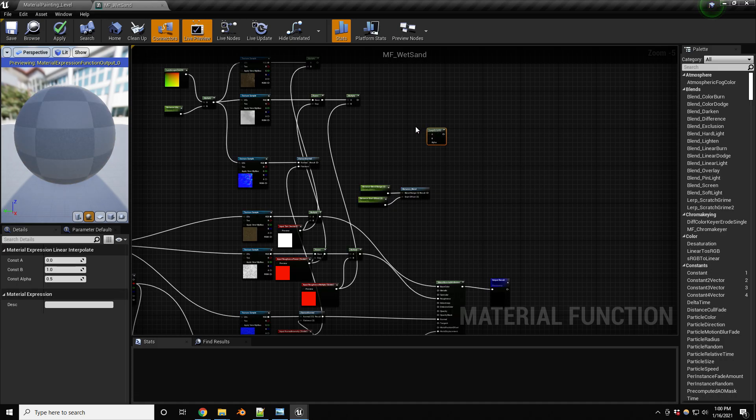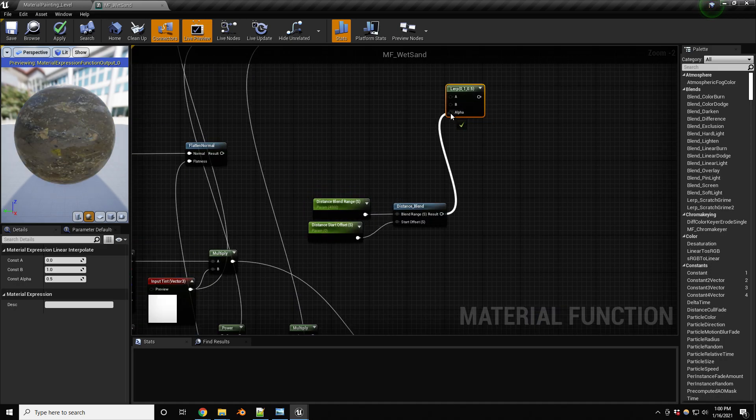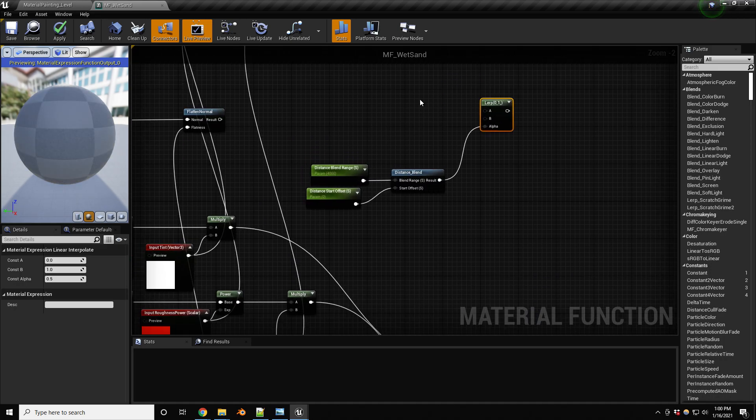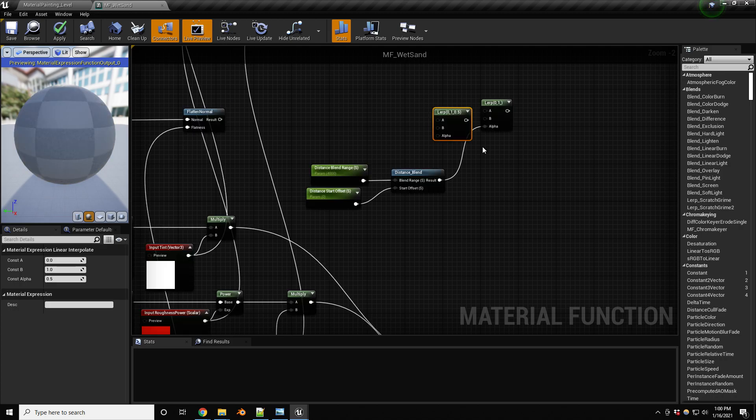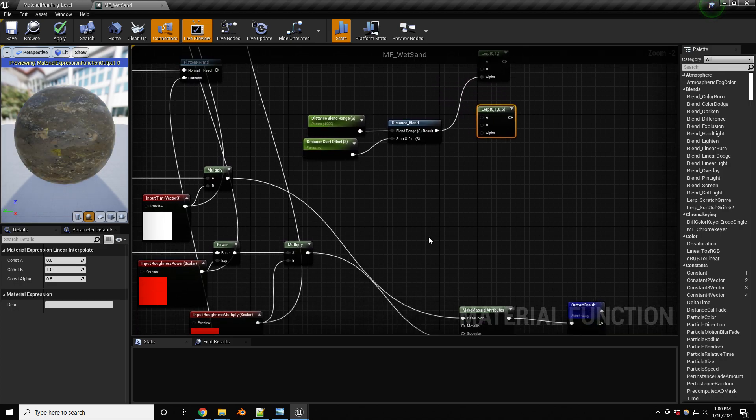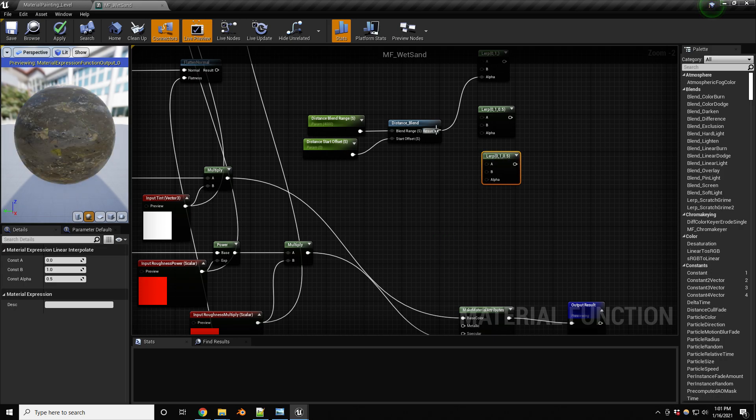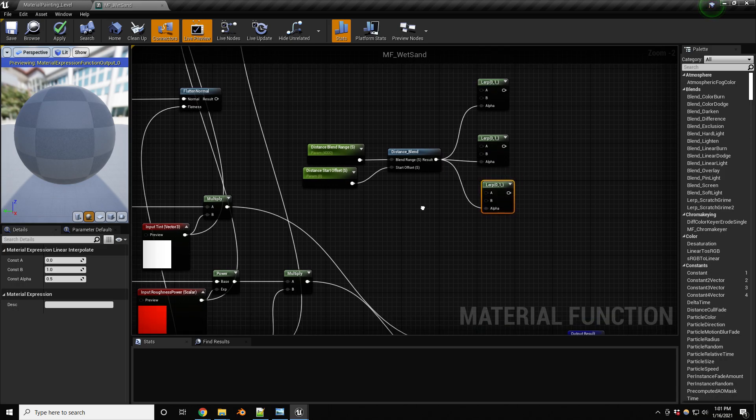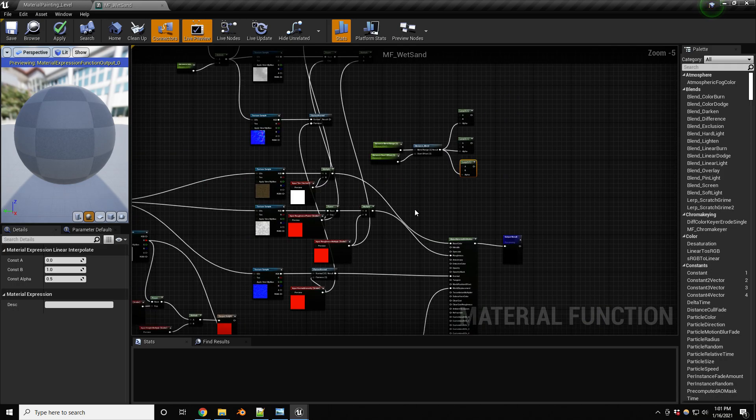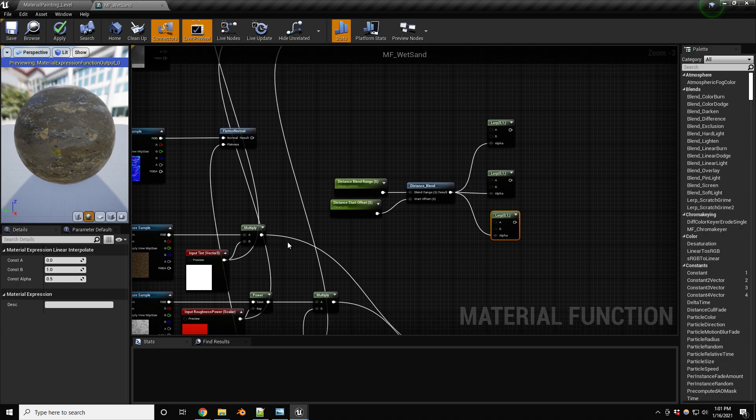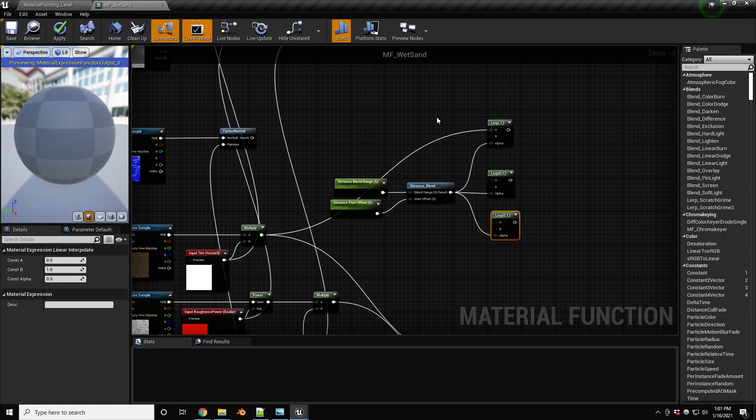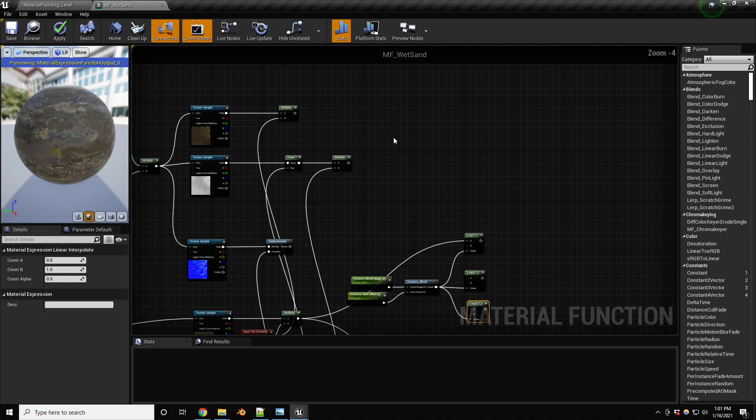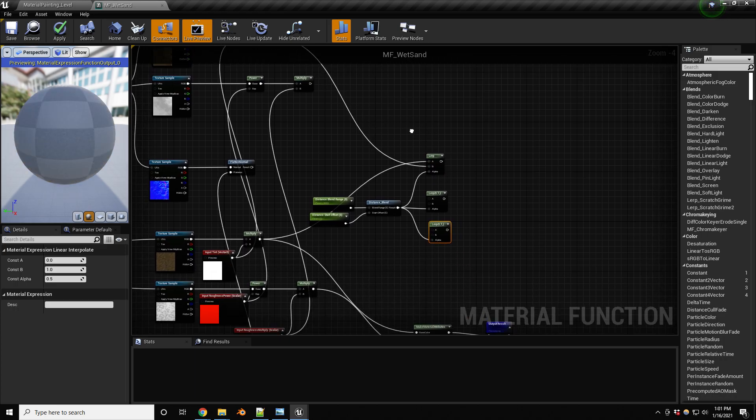And now we need to link all these up together. And like I said, we're gonna be using some lerp nodes, so linear interpolate. And our distance blend is gonna go into the alpha. So we're gonna need three of these: base, normal, and roughness. I'm not gonna be worried about desolation. And there we go, so alpha and alpha.